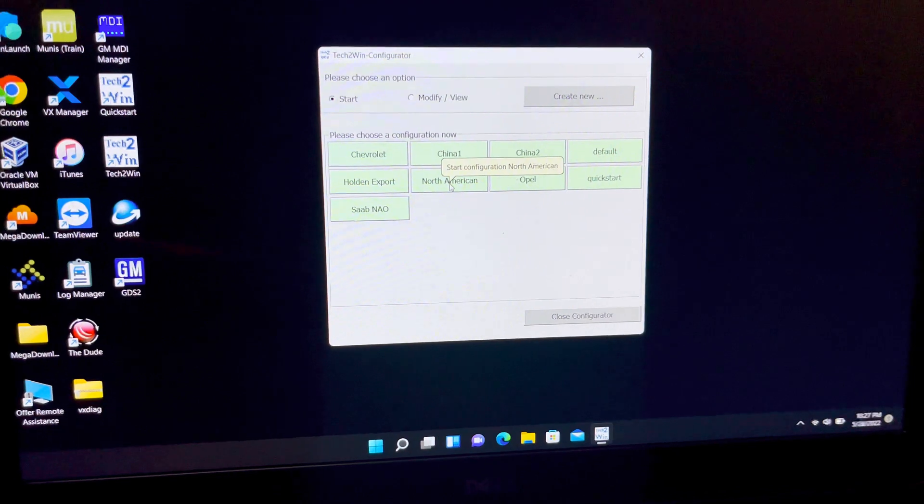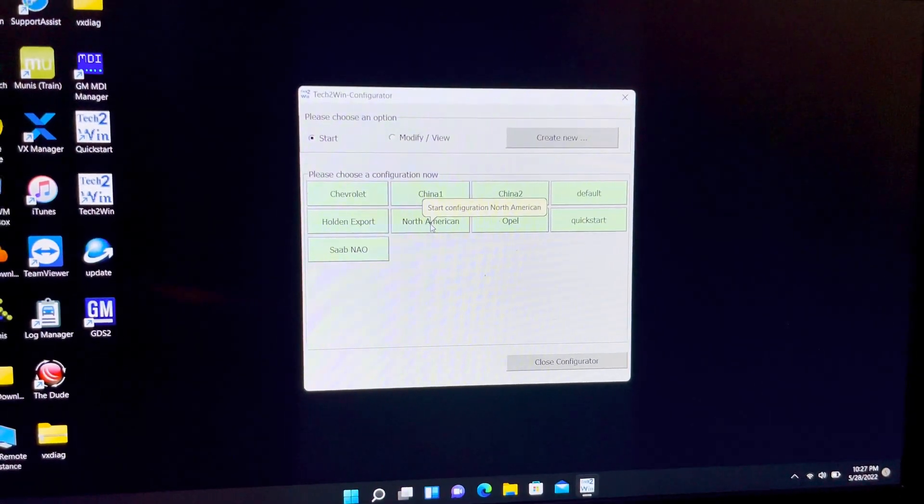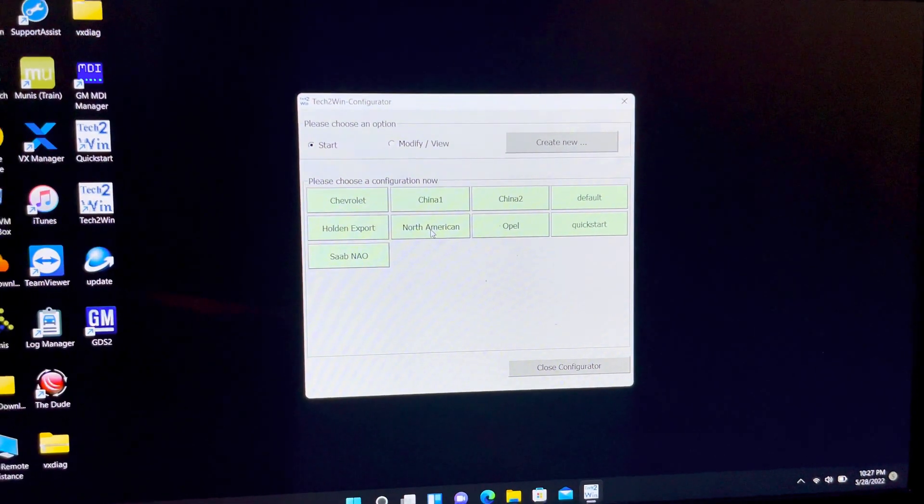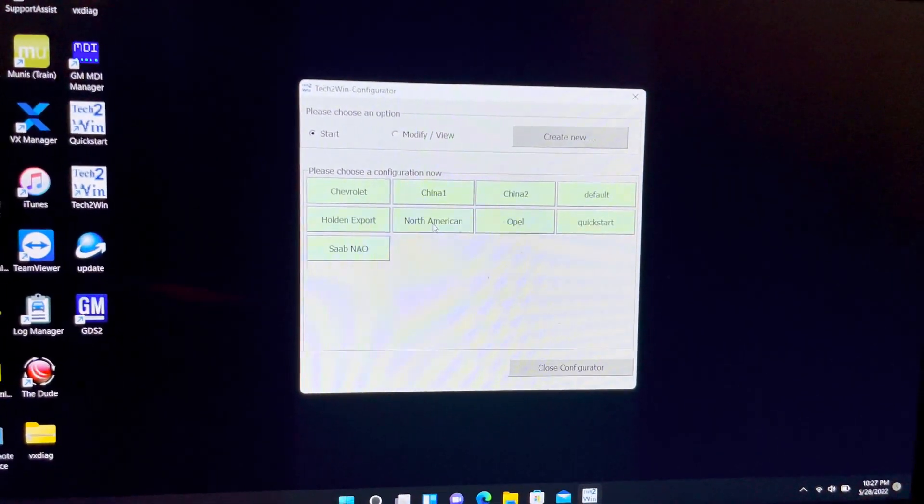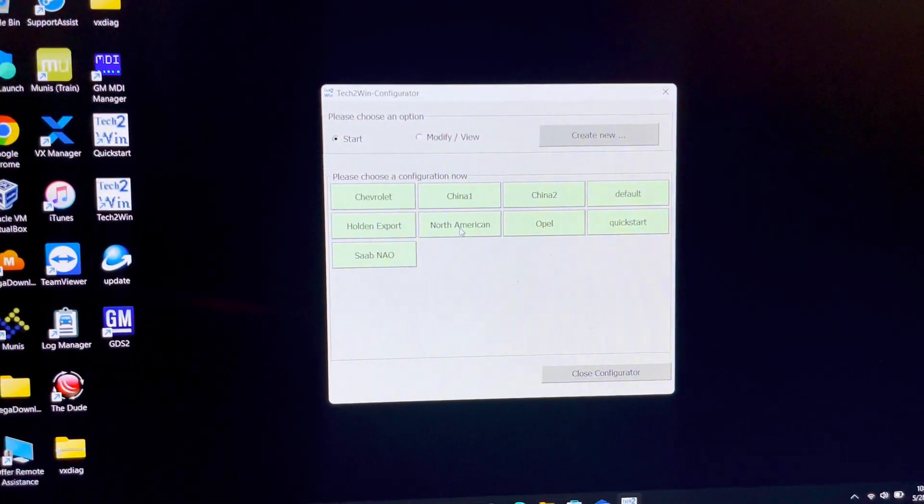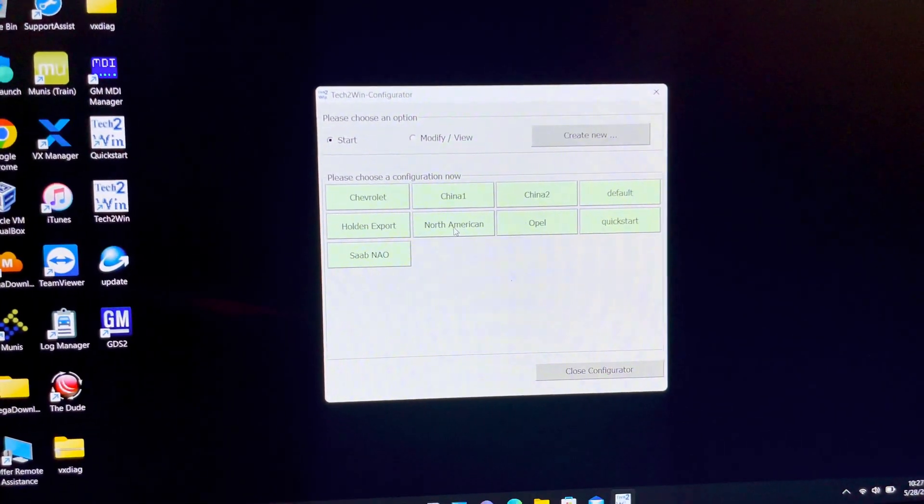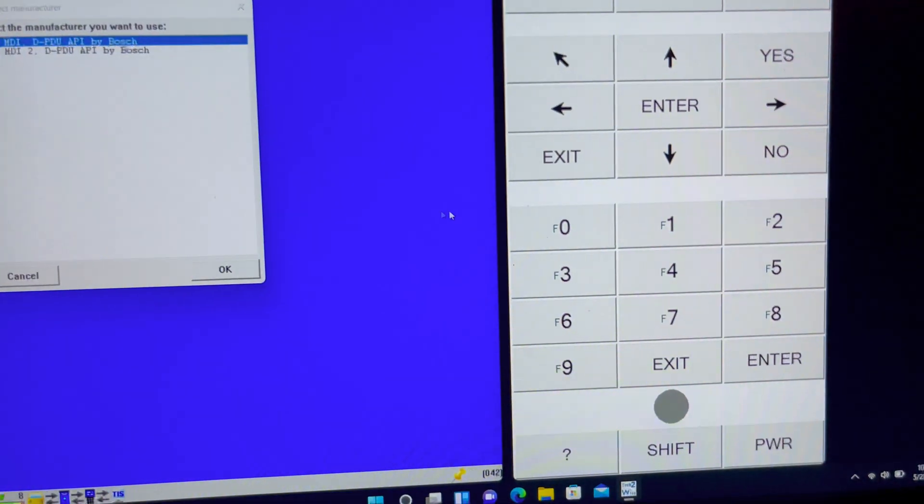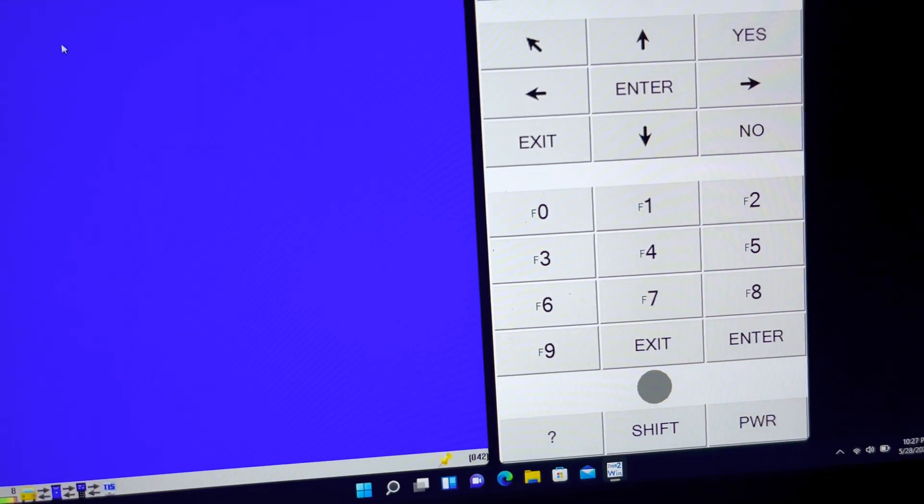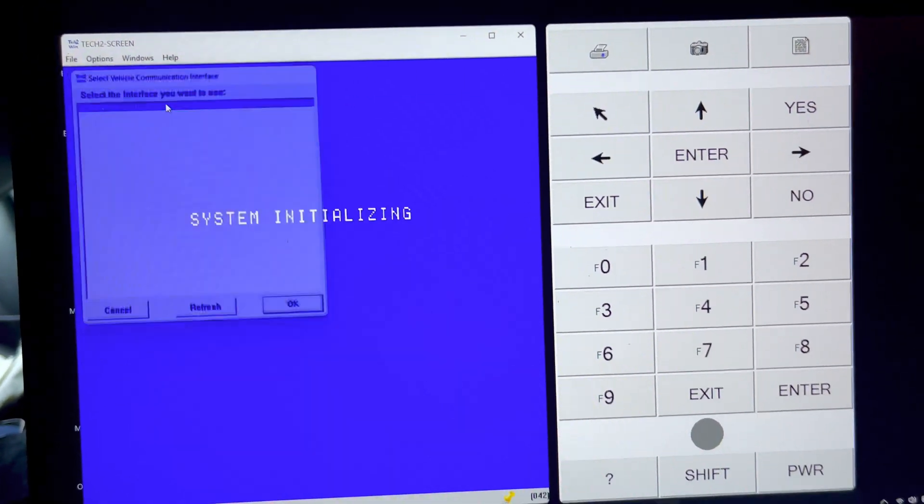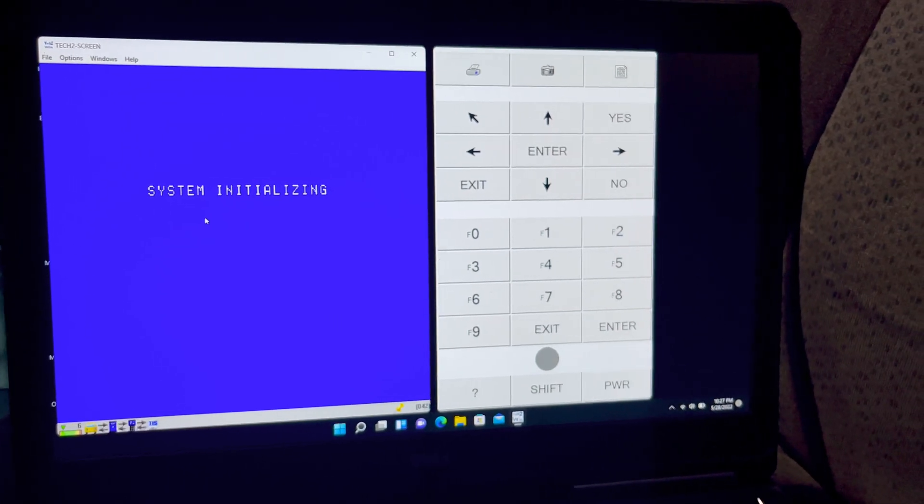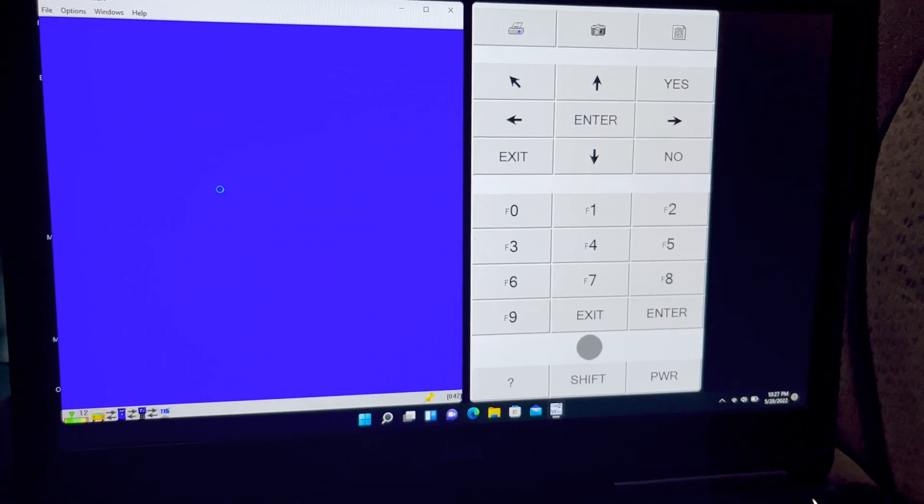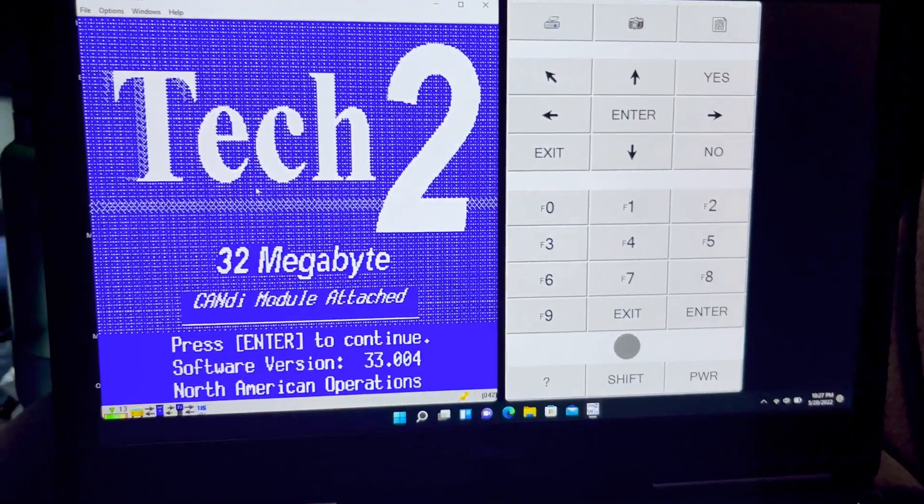So here's the free Tech2 software, GM. Feel free to ridicule the hell out of me, but whatever. I use your AC Delco TDS website for anything related to my business. This is a personal project vehicle, so bite me. North American. We're going to select, that was the wrong option, but it still worked. Well, we'll find out. It looks like it's going to still work. All right. We are in the Tech2.